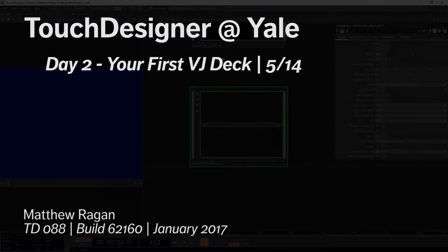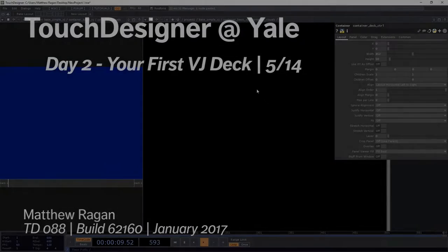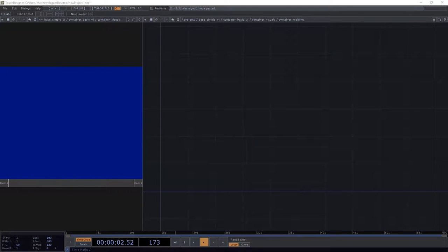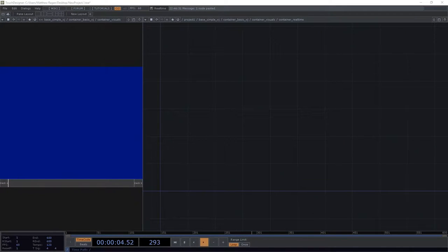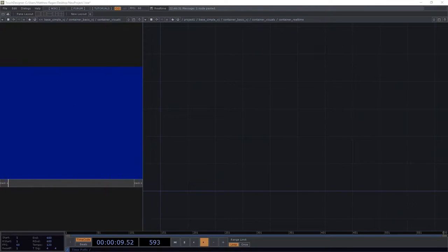Let's move up one layer. Let's head into our container real-time. And now we're going to start to get into the kind of magic of it. It's going to be thrilling, I promise.